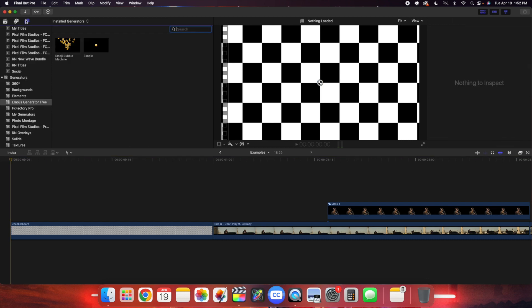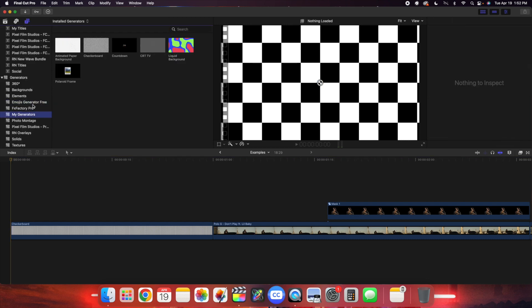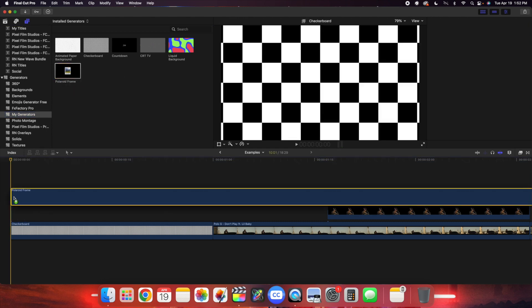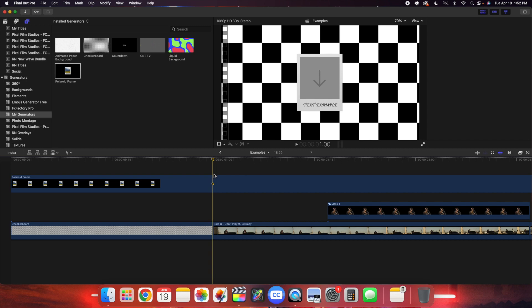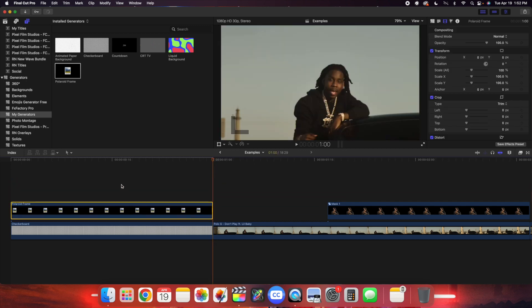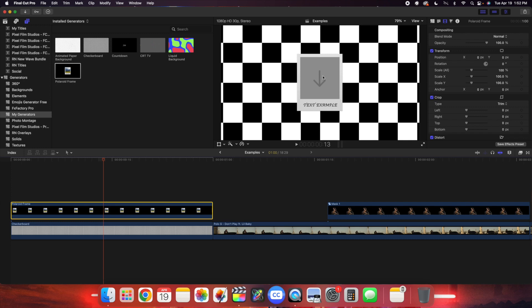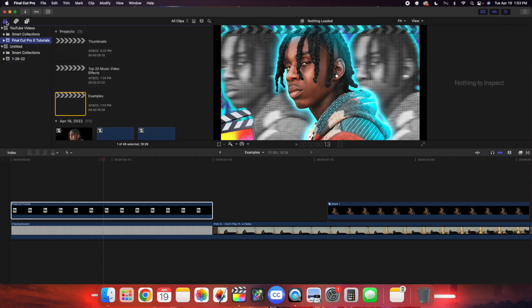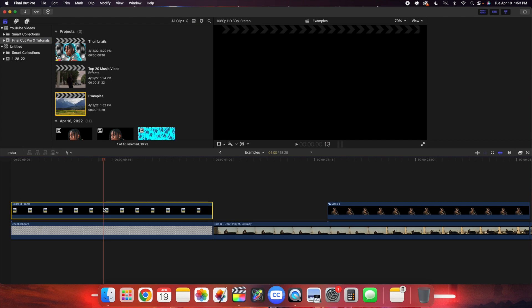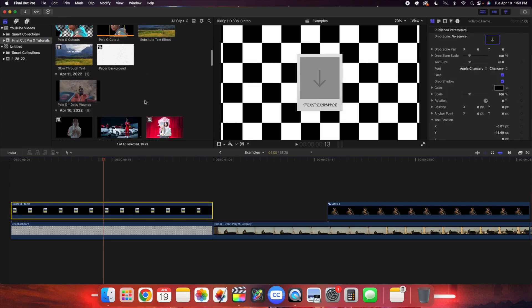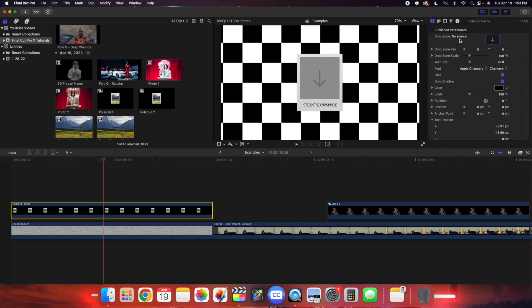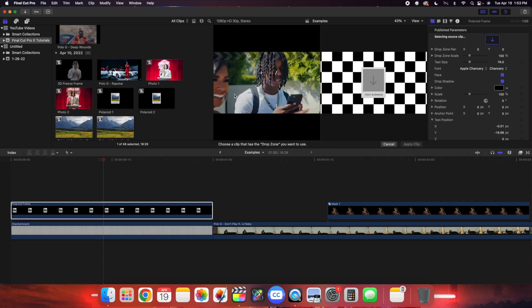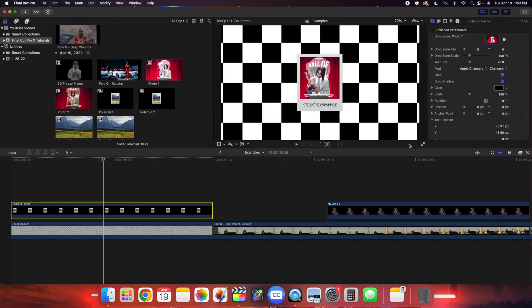The first effect I want to go over is this really cool polaroid frame. This has to be installed in your generators — go to generators, find polaroid frame, and apply it onto your clip, then trim it however long you want. Here is a drop zone where you would select your image. Go to the icon, then go over to your media section wherever you have your photo. Click on drop zone, click on the photo you want, and click apply. There we go, now you have the photo imported into your polaroid.